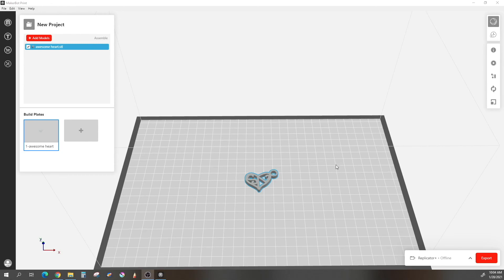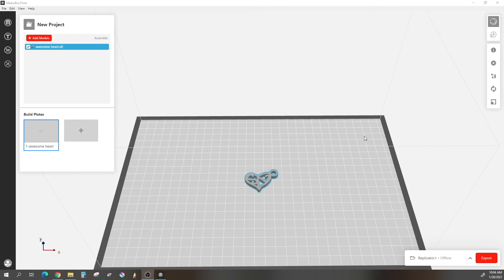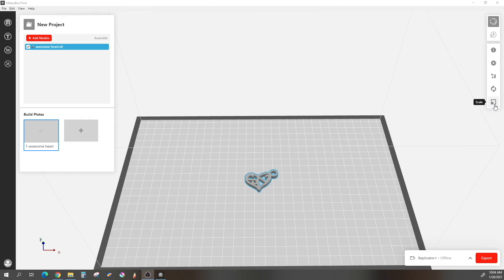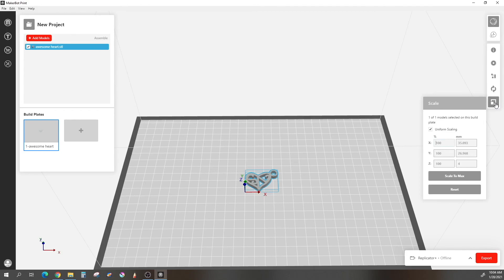Now there isn't too many changes that you can make to your print at this point, but you can change the size, which is very important. So I actually like the size of my pendant, but I am going to change it just a little bit. I am going to make it just a little bit bigger. So if you look at your right-hand sidebar, there are some different changes that you can make, but we are just going to focus on scale at the bottom. Make sure that your object is highlighted. It will have a blue highlight around it. Then click on scale.